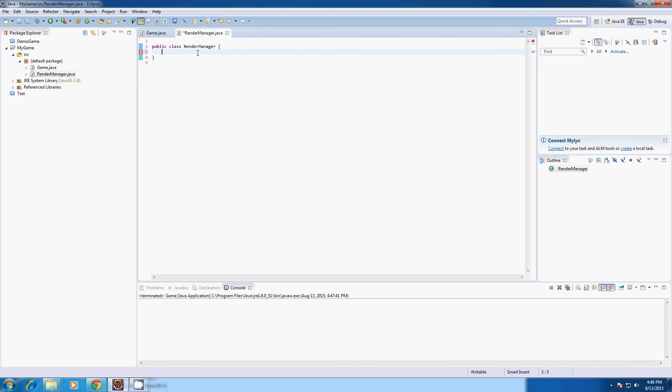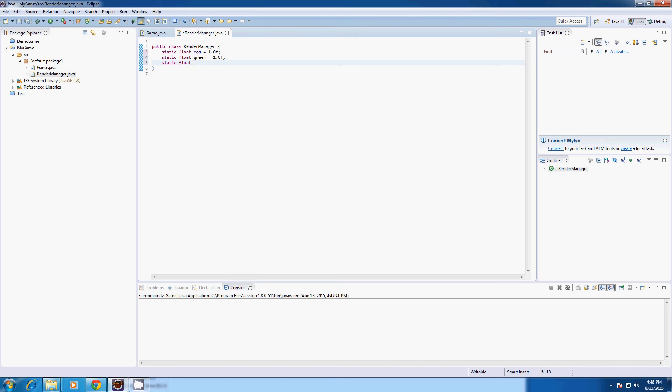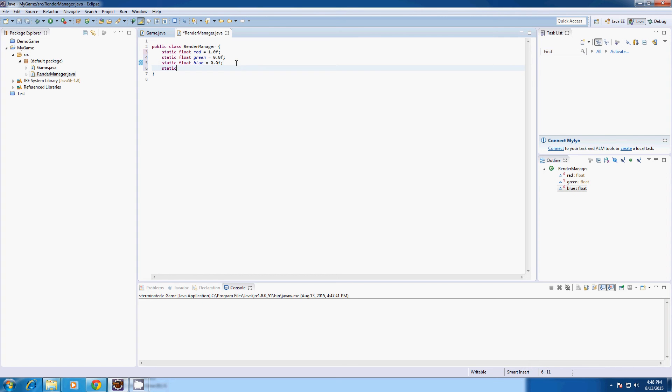So they're going to have to be static. So static float red equals 1.0. I'm going to make the screen red by the way. Static float green equals 1.0. Static float blue equals... I was making the screen red. So make green 0. Static float alpha equals 1.0. Now we're going to create another public static void clear screen.